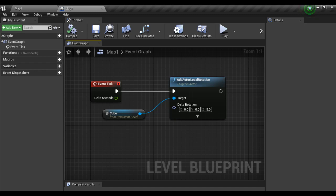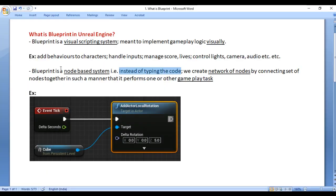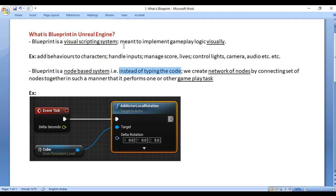Blueprint is a node based system. Instead of typing the code we create network of nodes. We connect set of nodes together in such a manner that it performs one or other gameplay task. It's a visual scripting system inside Unreal Engine. It is meant to implement gameplay logic visually.